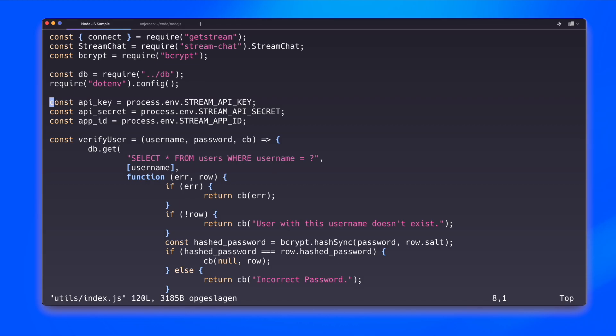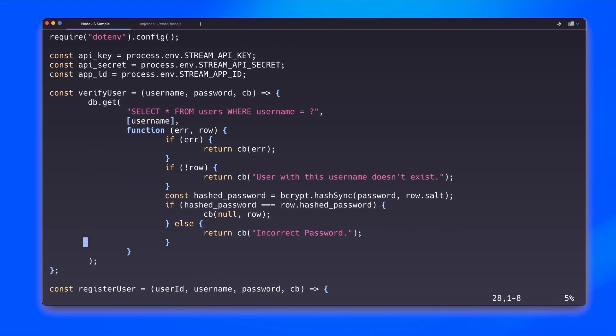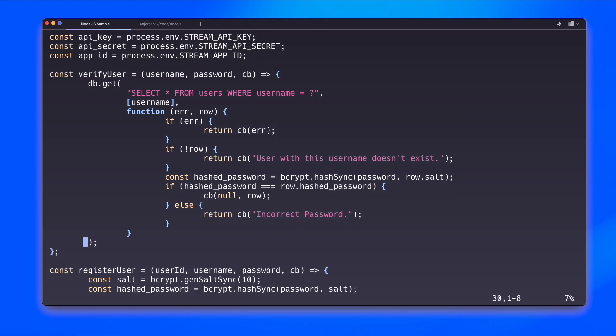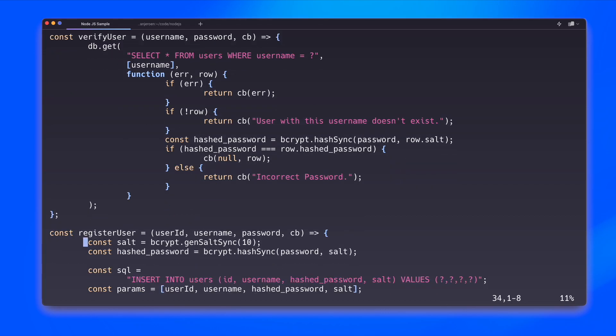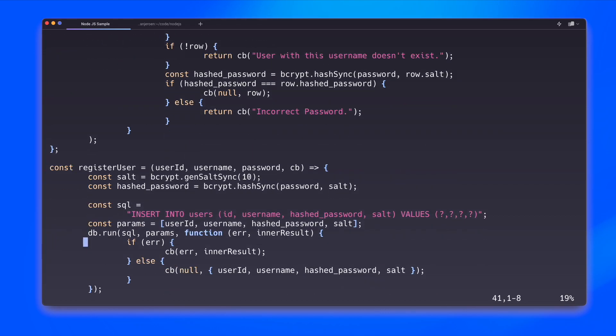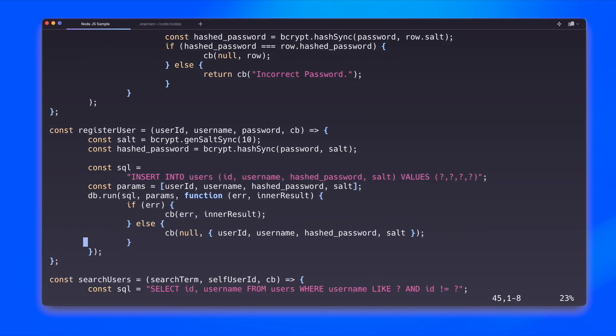And then I have my verify user function. Basically, this selects a user from our database based on the username. And if that's successful, if that user exists, then we try and check the user's password by hashing it against the stored value in the database. Register user does an almost similar thing, except instead of selecting it, it tries to insert the user into the database by first generating the hashed password for this user.